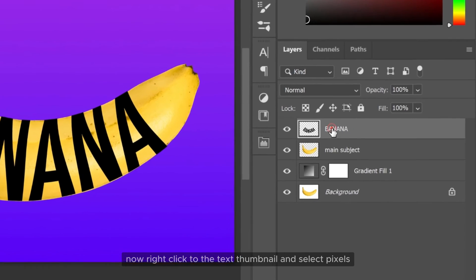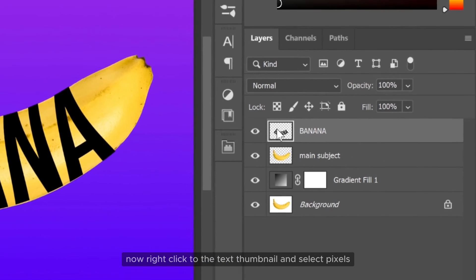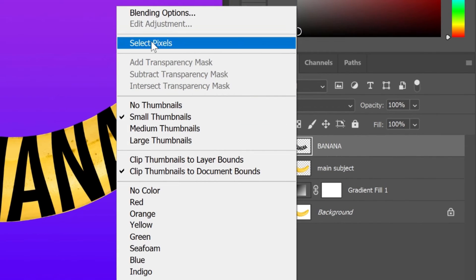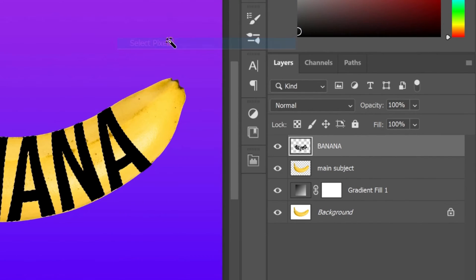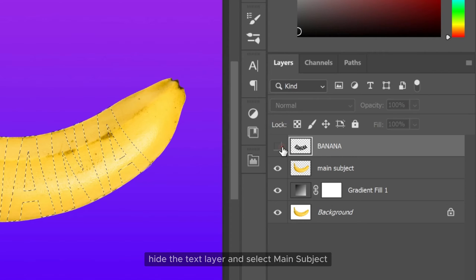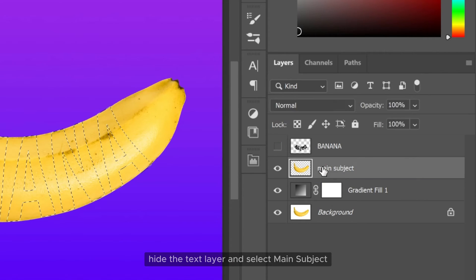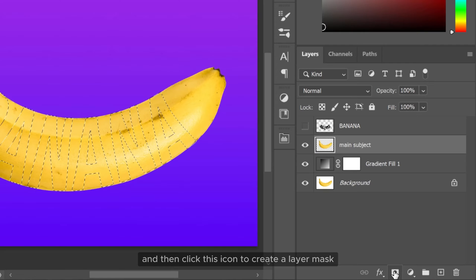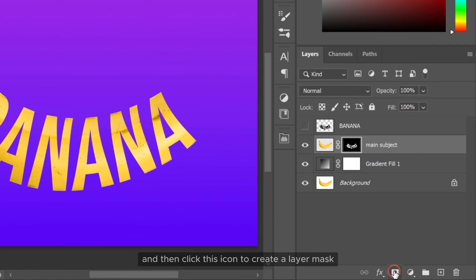Now right click to the text thumbnail and select pixels. Hide the text layer and select main subject. And then click this icon to create a layer mask.